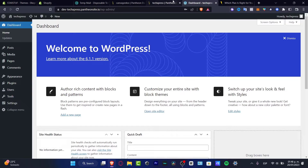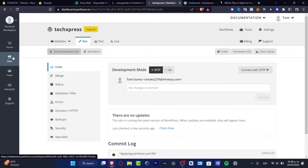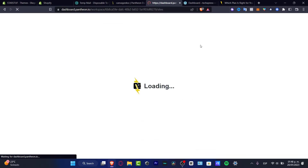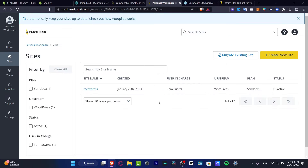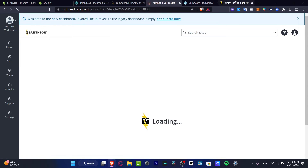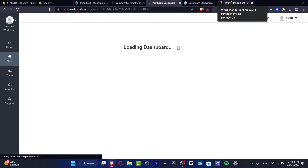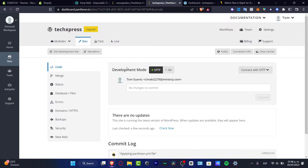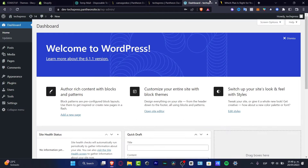Once you have an account, it's going to ask you to go into the site and create your very first website. Once you create your first website, just click on it, select WordPress, and then you just need to wait until the dashboard lets you in. It's going to send you into WordPress.